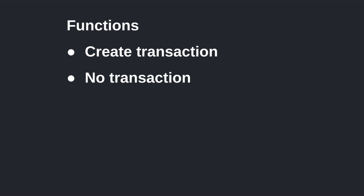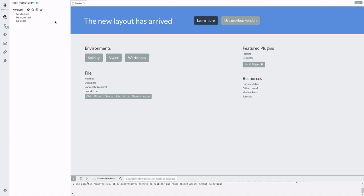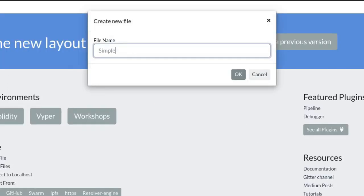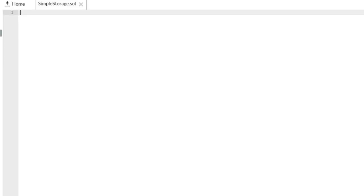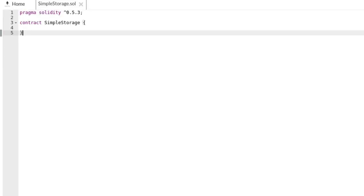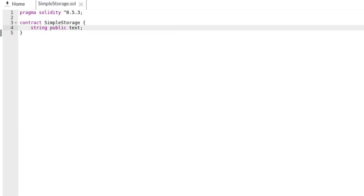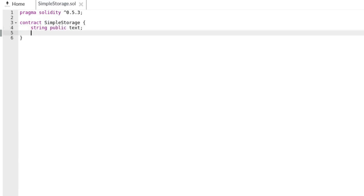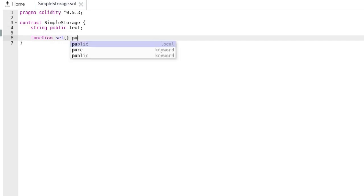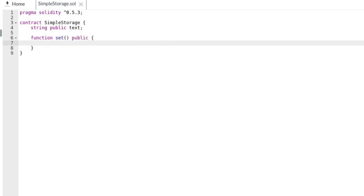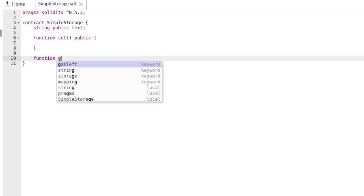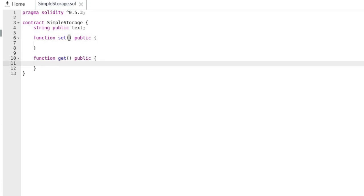Now let's put all the concepts mentioned above into code. We'll create a simple smart contract to store a text — let's name it SimpleStorage. Inside the contract we need to declare a state variable of type string to store the text. We also need two functions: a public function to update the text variable, which we'll name 'set', and another public function to get the text variable.